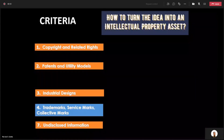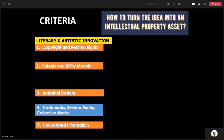It has to qualify into a certain criteria. Let us talk about first the literary and artistic innovation. It is called copyright and related rights.